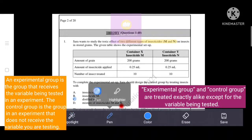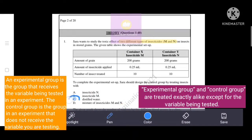The correct answer is option C — distilled water. In the control group, instead of insecticide, we use distilled water at the same amount, that is 0.25 ml. So option C, distilled water, is the correct answer.